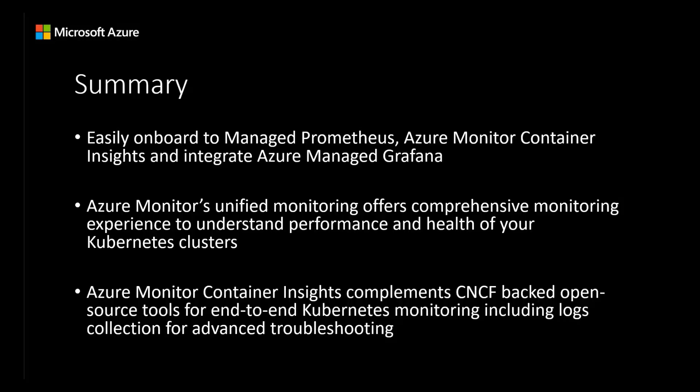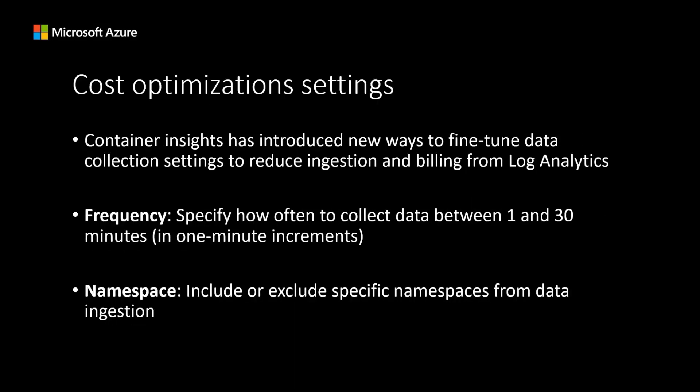In this demo, we were able to easily onboard to Managed Prometheus, Azure Monitor Container Insights, and integrate Azure Managed Grafana with just a single click. We were also able to demonstrate Azure Monitor's unified monitoring offers a comprehensive monitoring experience to understand the performance and health of your Kubernetes clusters. Azure Monitor Container Insights complements the CNCF backed open source tools for end-to-end Kubernetes monitoring, including logs collection for advanced troubleshooting.